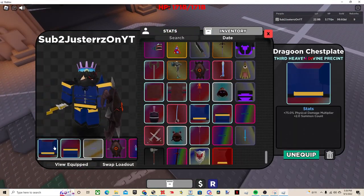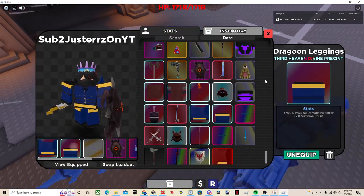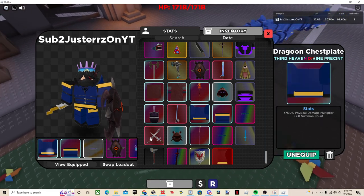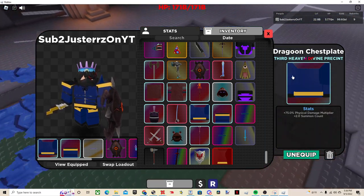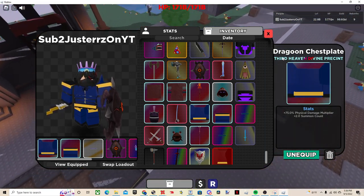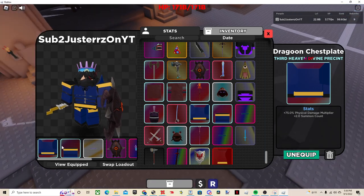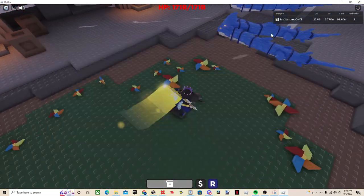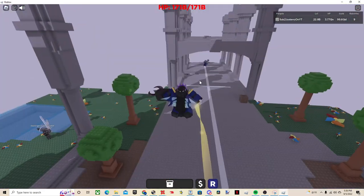The first item you're going to want is the Dragoon chestplate and leggings, because it gives you plus two summon count. Also, the physical damage multiplier, which for melee helps a ton, so you're going to need those two. It's either from the Dragoon guy, or you could also get it from this guy over here.